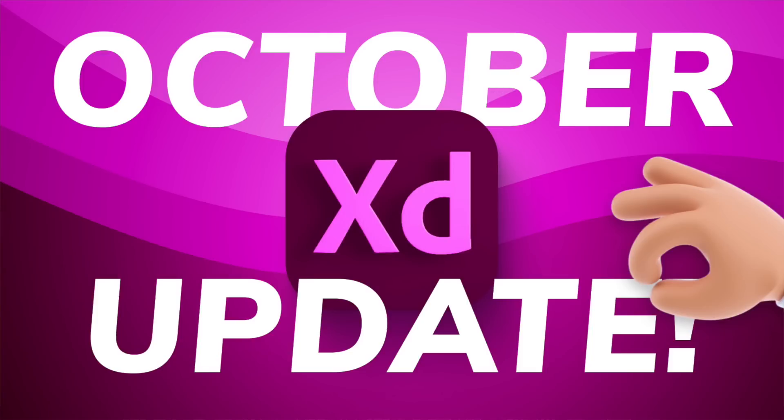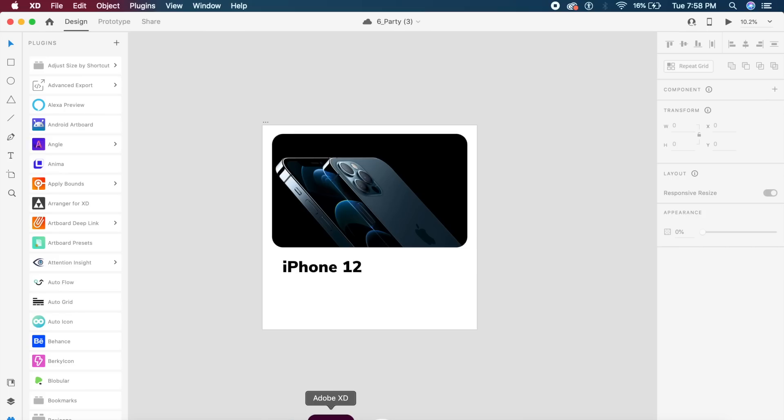Hey everyone, welcome back to another amazing video. I am so excited - Adobe XD just released its latest update and it is amazing. Some new features which were much awaited and some new features which were unexpected are here in this update. So without further ado, let's just dive right into it.